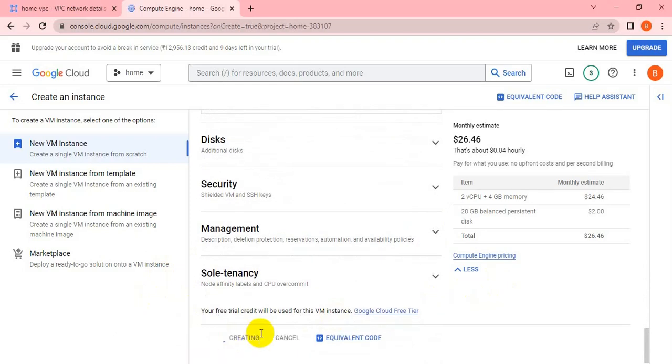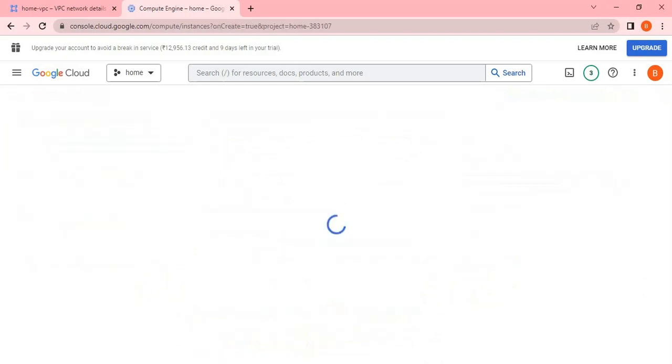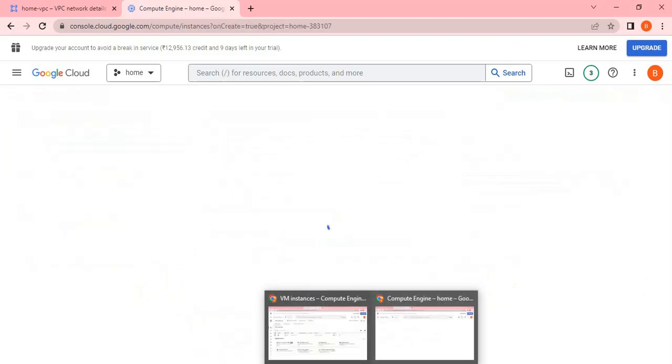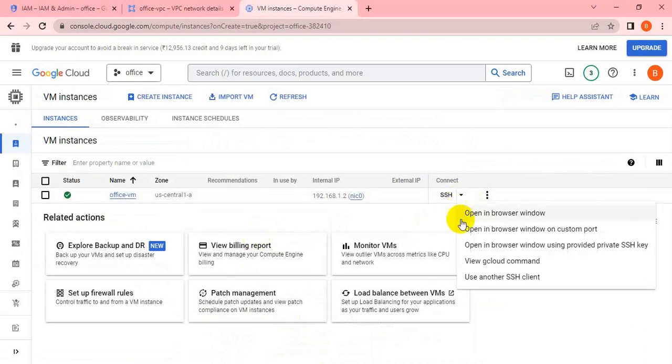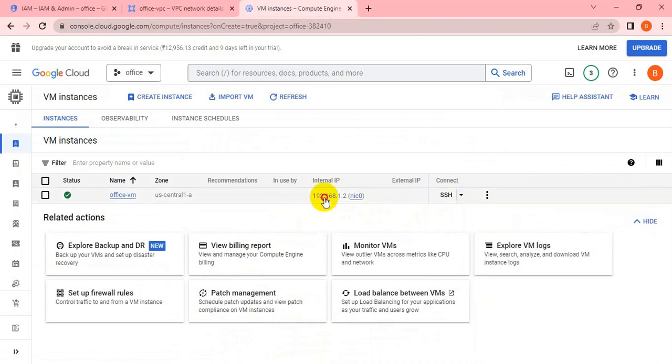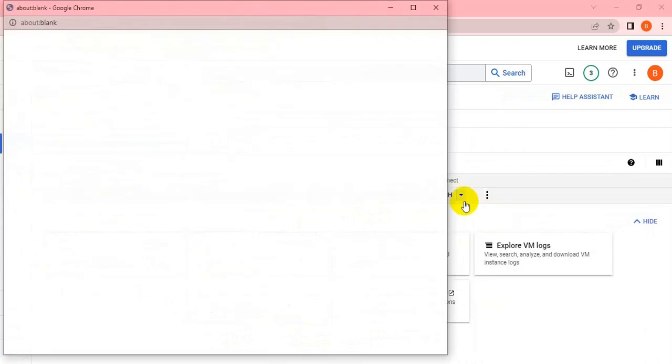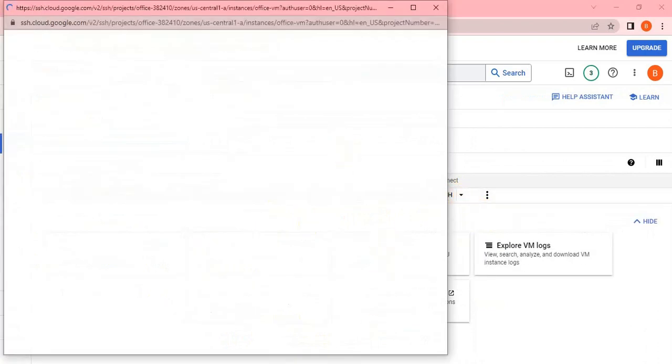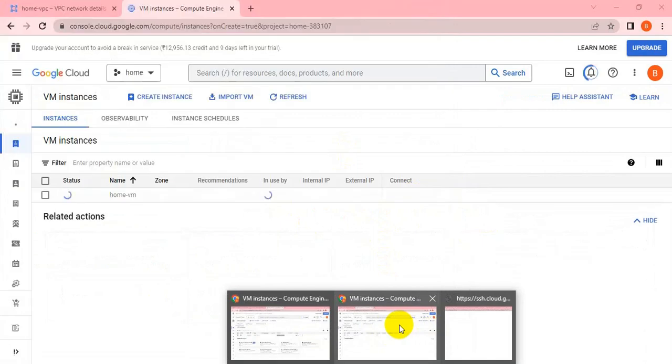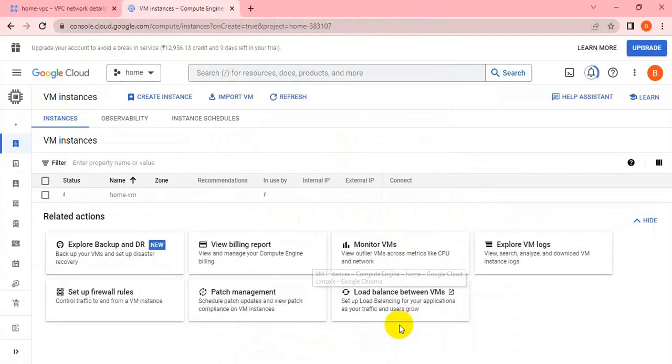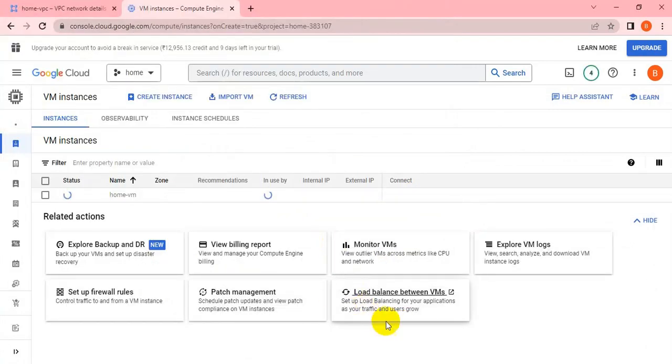Both VMs are created. It will take about 20 to 30 seconds for them to come up. The office VM has been created, so in the meantime let me SSH to the office VM. The home VM is taking some time; it should be ready within another 20 seconds. Now it seems ready.